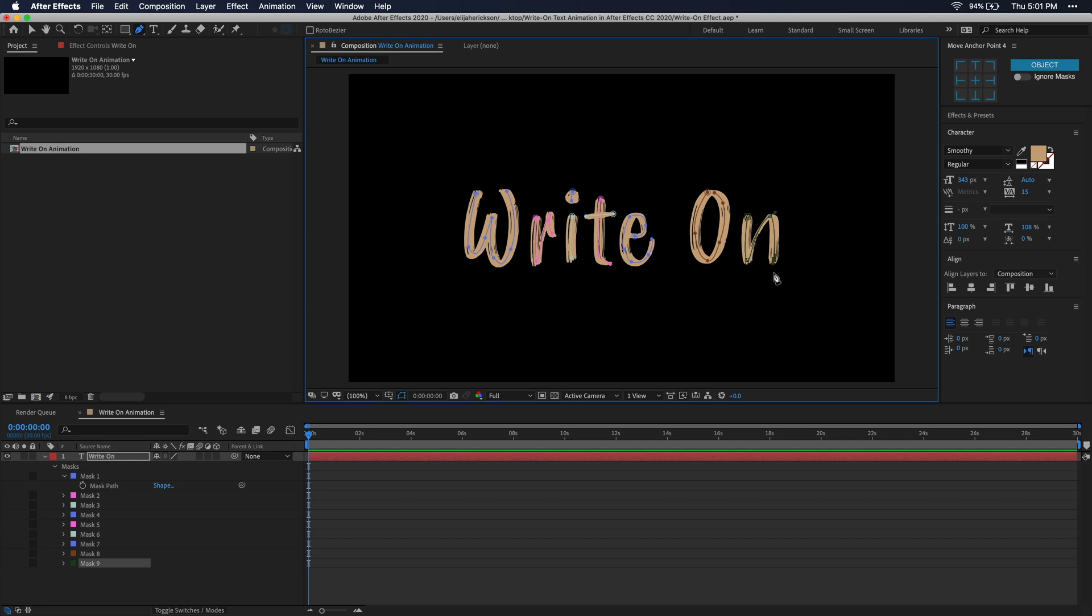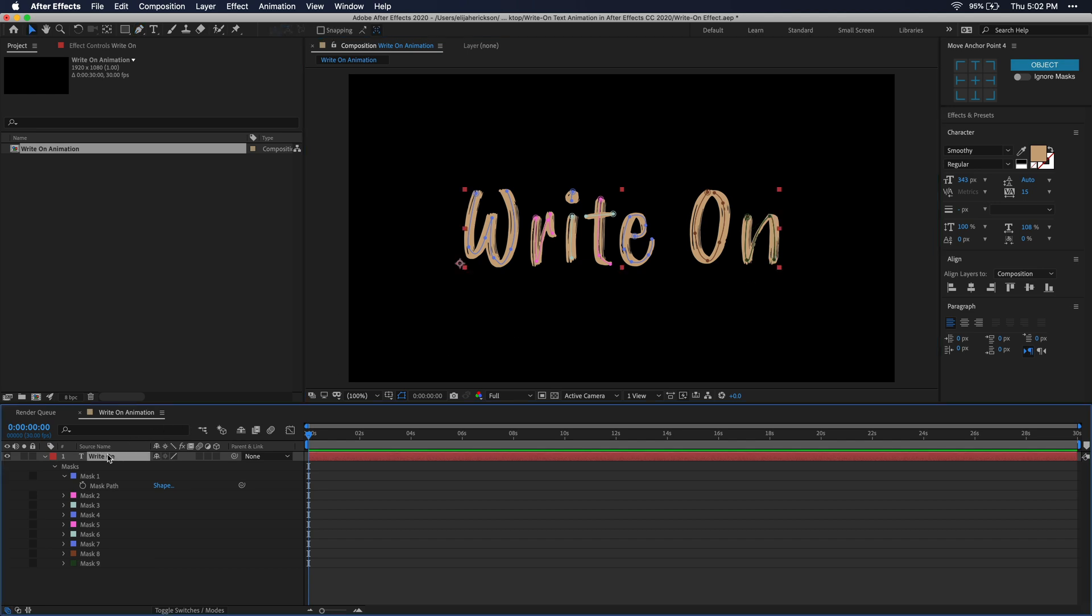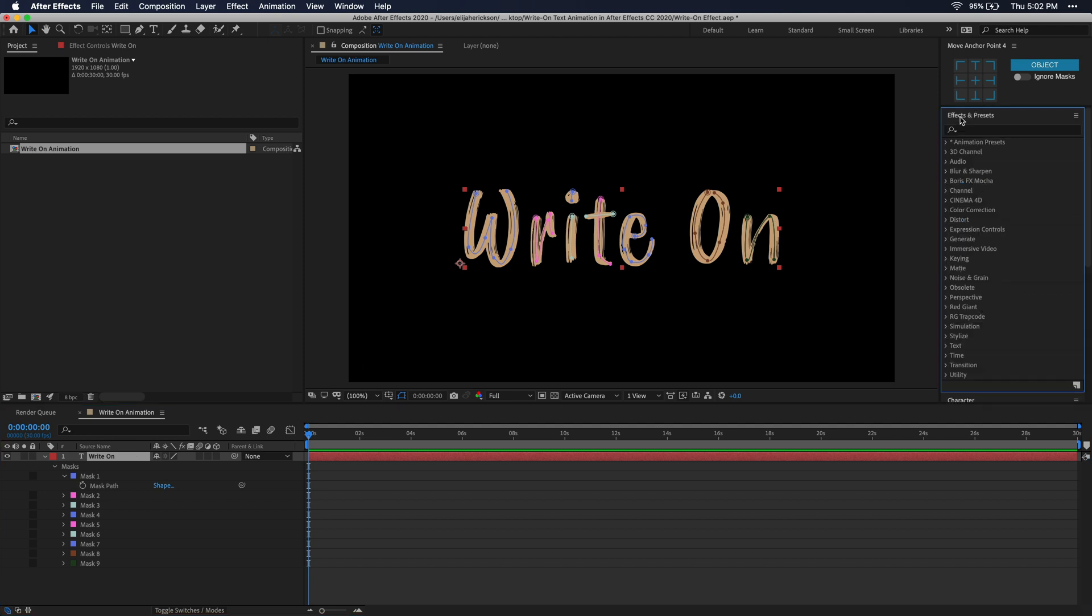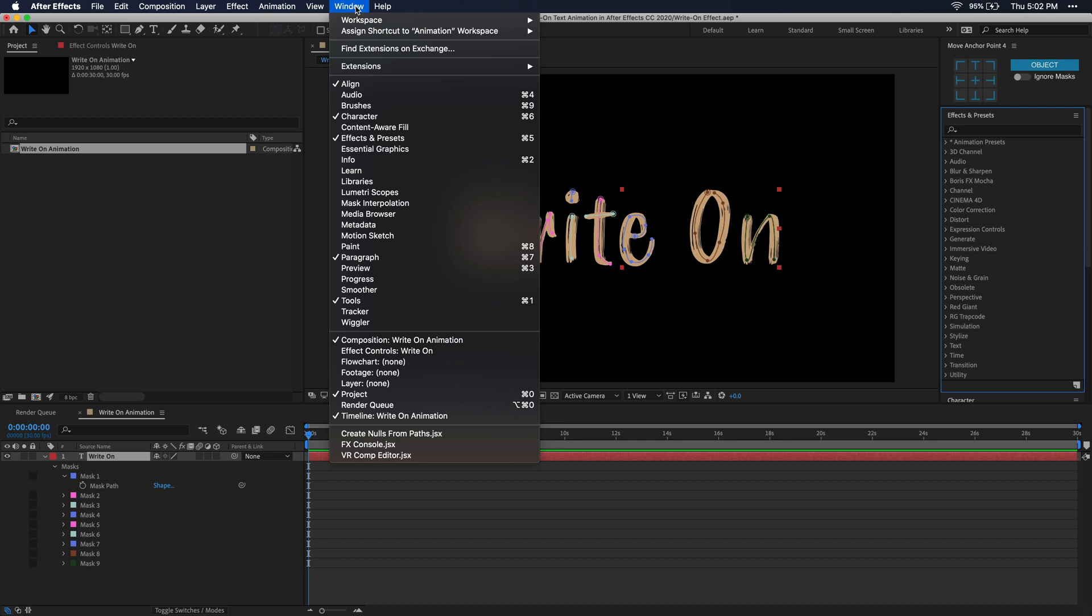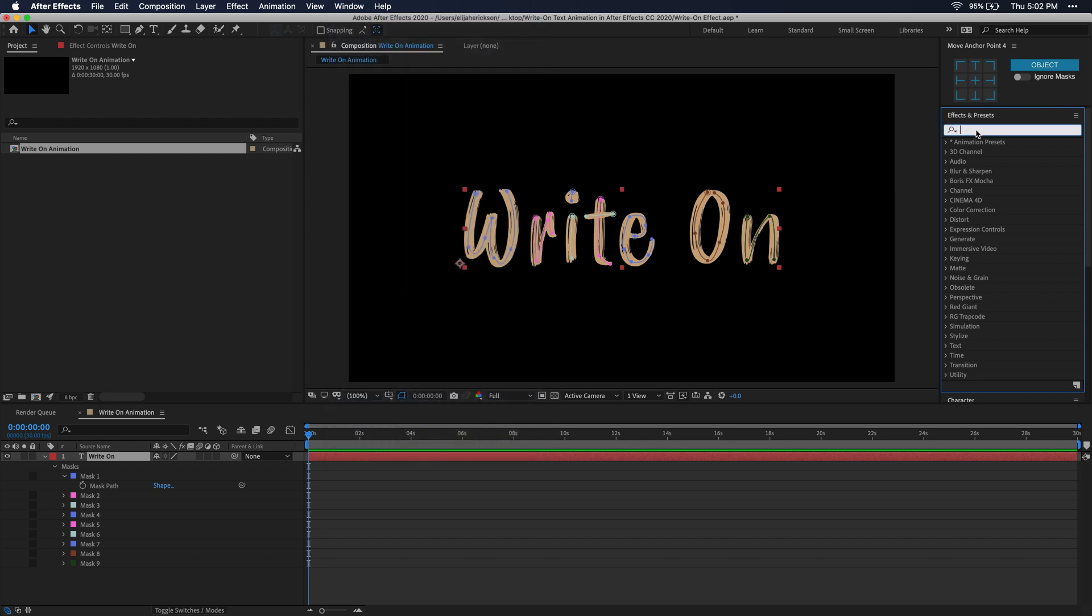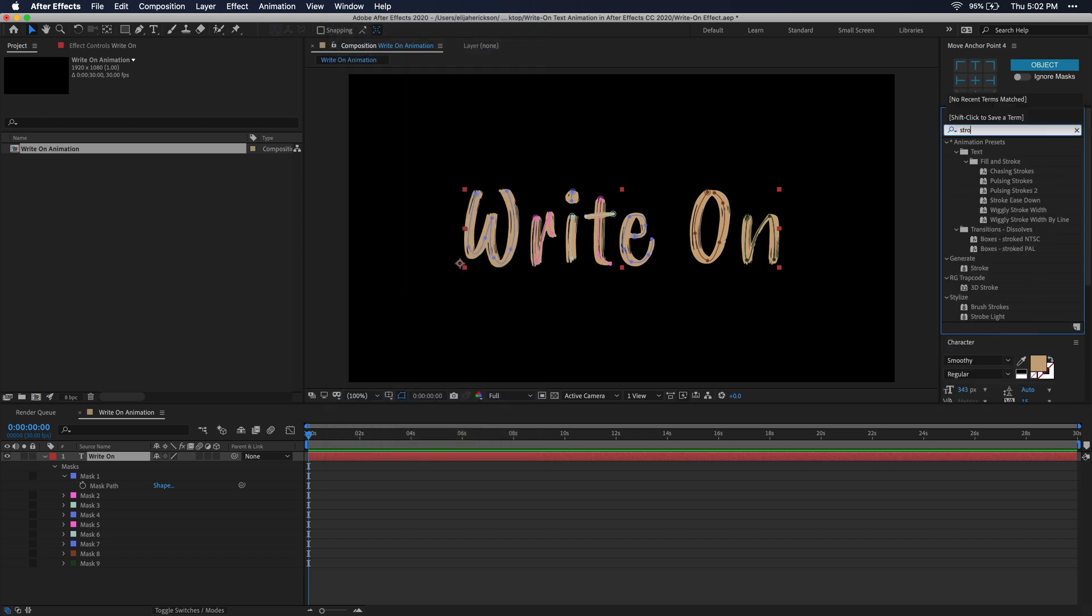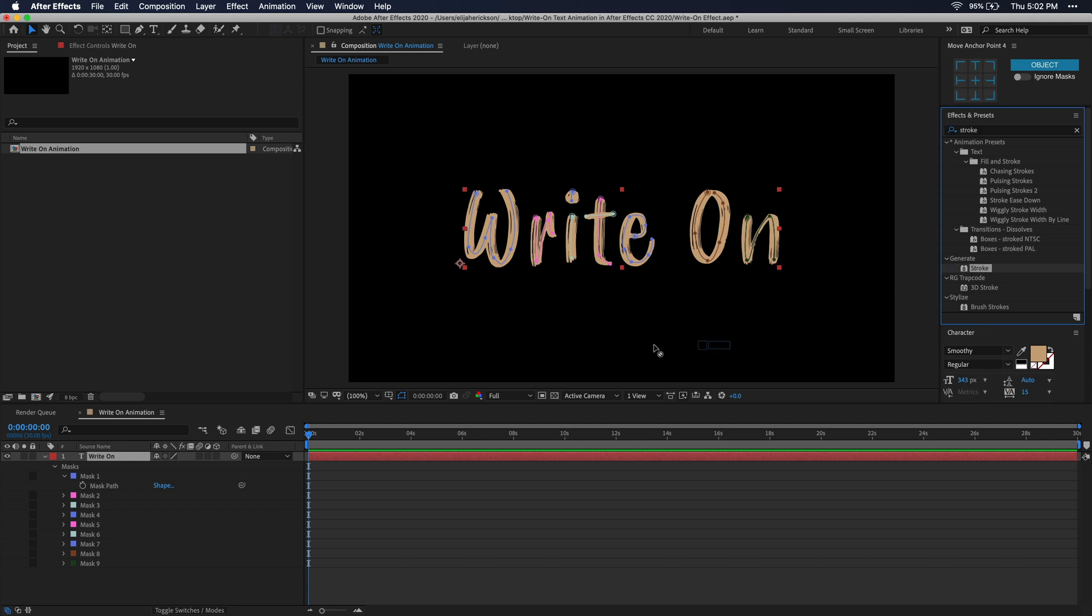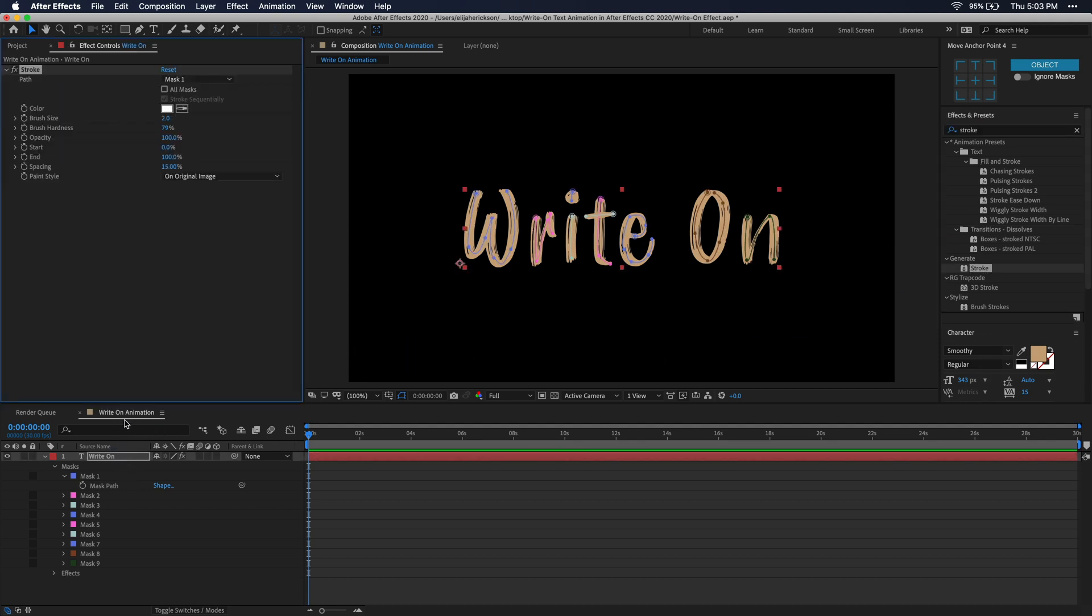Alright, so once you're done tracing all of your letters, let's go ahead and select your text layer. Then head over to the effects and presets window. If you don't have the effects and presets window open, you can go up to your menu bar up to window and then select effects and presets. So let's go ahead and search for the stroke effect. Once you find it, just go ahead and drag and drop that onto your text layer.